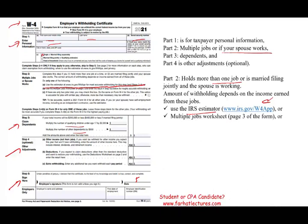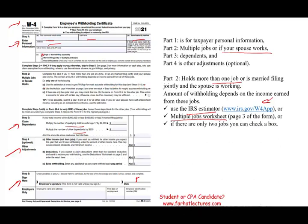Using the multiple jobs worksheet on page three: find the amount in the appropriate table on page four using the higher-paying job row and lower-paying job column. For example, if you are making between $80,000–$99,000 and your spouse makes between $20,000–$29,000, the intersection for married filing jointly gives $5,010. Alternatively, you can simply check the box in step two to indicate a second job.